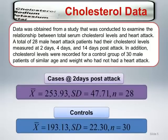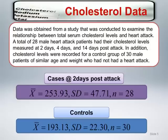Examining simple descriptive summaries of cases and controls, we see that among cases using the 2-day post-attack cholesterol measurement, the sample mean is 253.93 with a sample standard deviation of 47.71. Among controls, the sample mean is 193.13 with a standard deviation of 22.30. Both the mean and the standard deviation of the controls are less than those of the cases. The control mean is 60.8 less than cases, and the standard deviation is less than half that of cases.